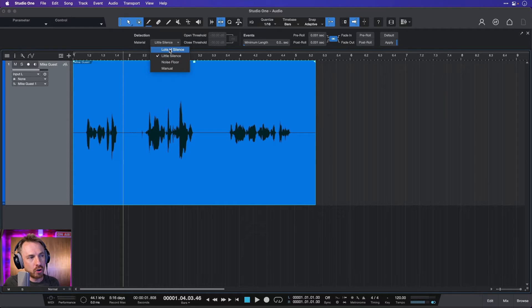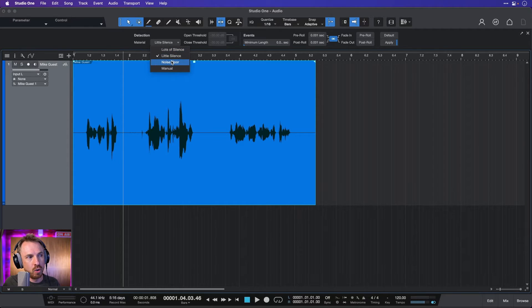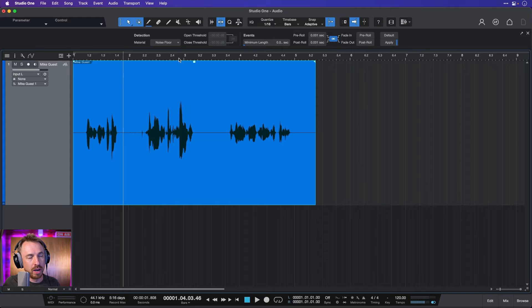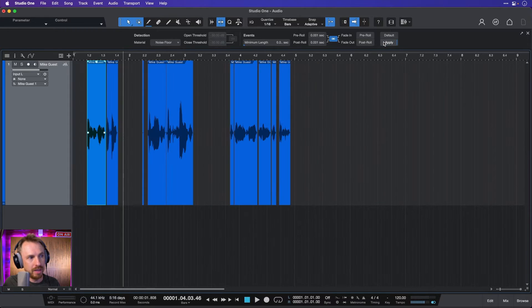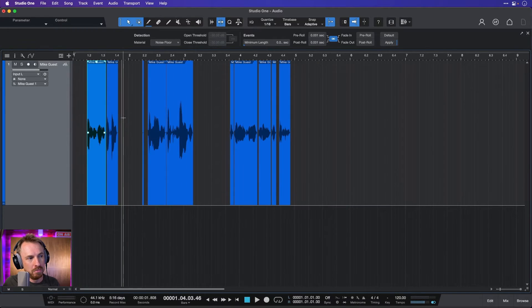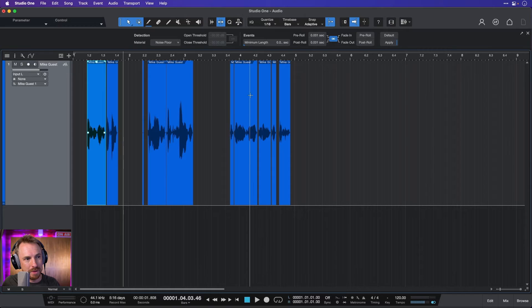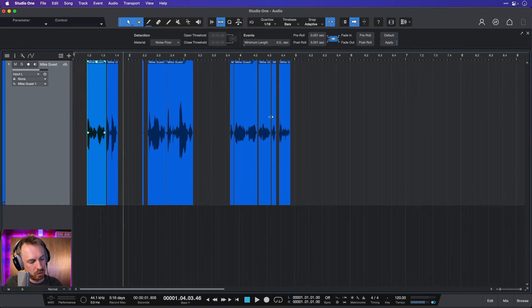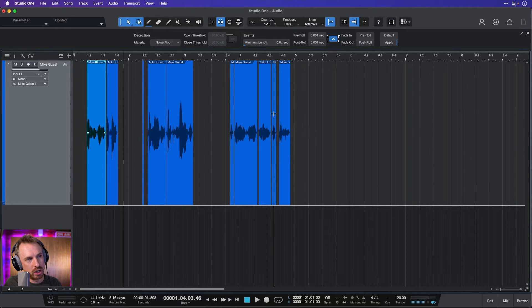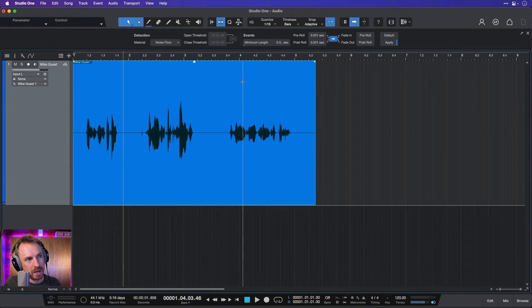So instead of lots of silence or little silence, let's go to noise floor only, and hopefully this is going to be a bit better. Apply. Boom. It is a bit better, but it's still stripping out bits in between my words, which is not ideal.